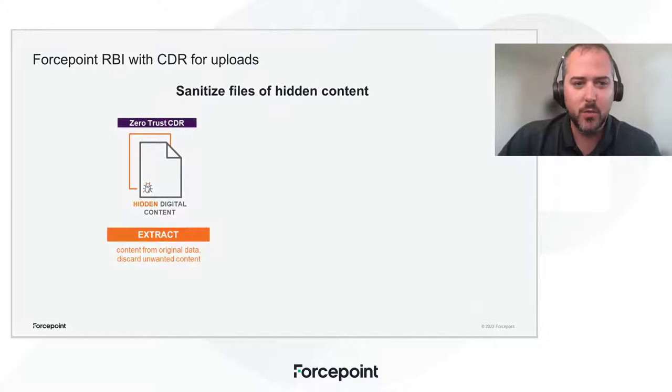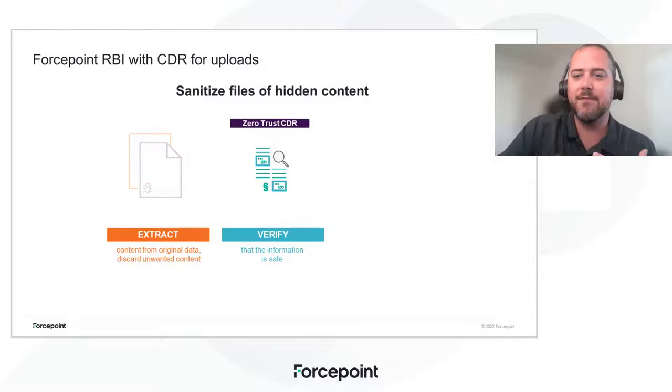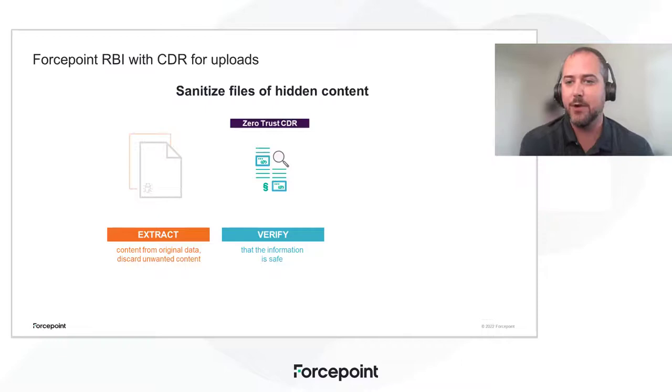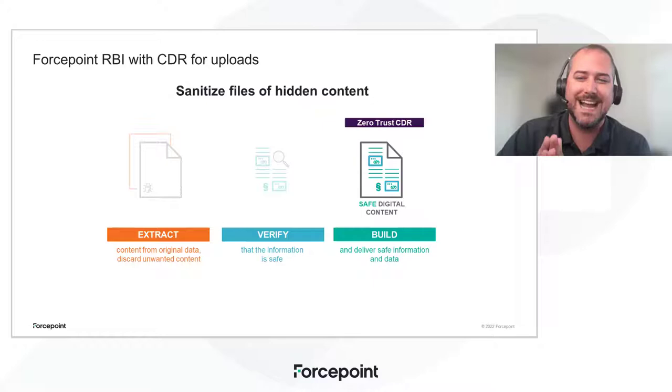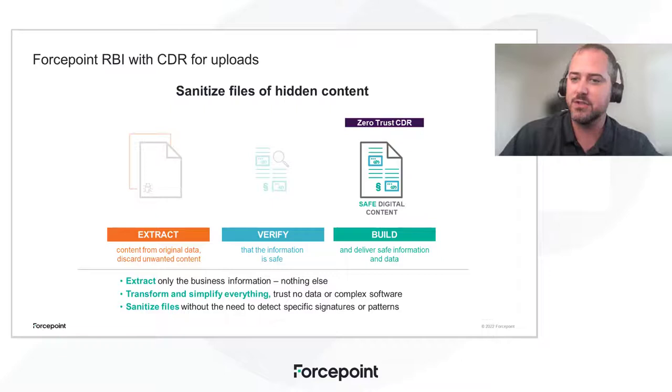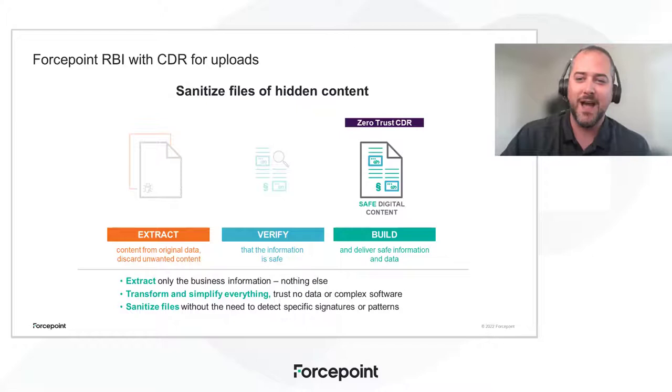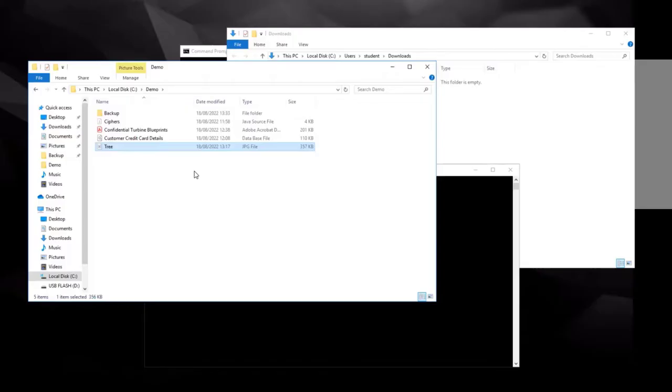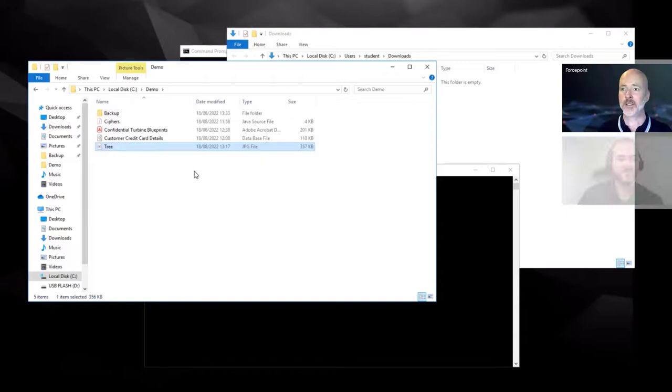So with this, we can see that any document going through the CDR process is having the information extracted so that any information behind, whether that's schematics or malware, gets left behind in the original document. And we rebuild from scratch a brand new document that is identical and the same file type with the same information and data that looks just like the original file, but without any of the other hidden content. Now, I'm going to hand over to Anthony so we can see this in action.